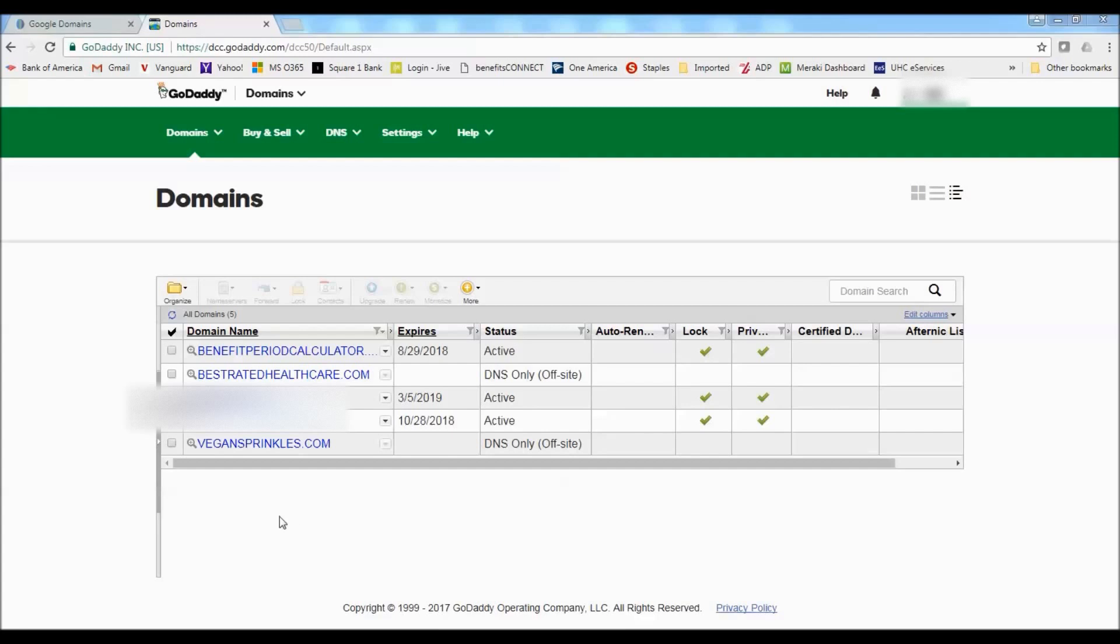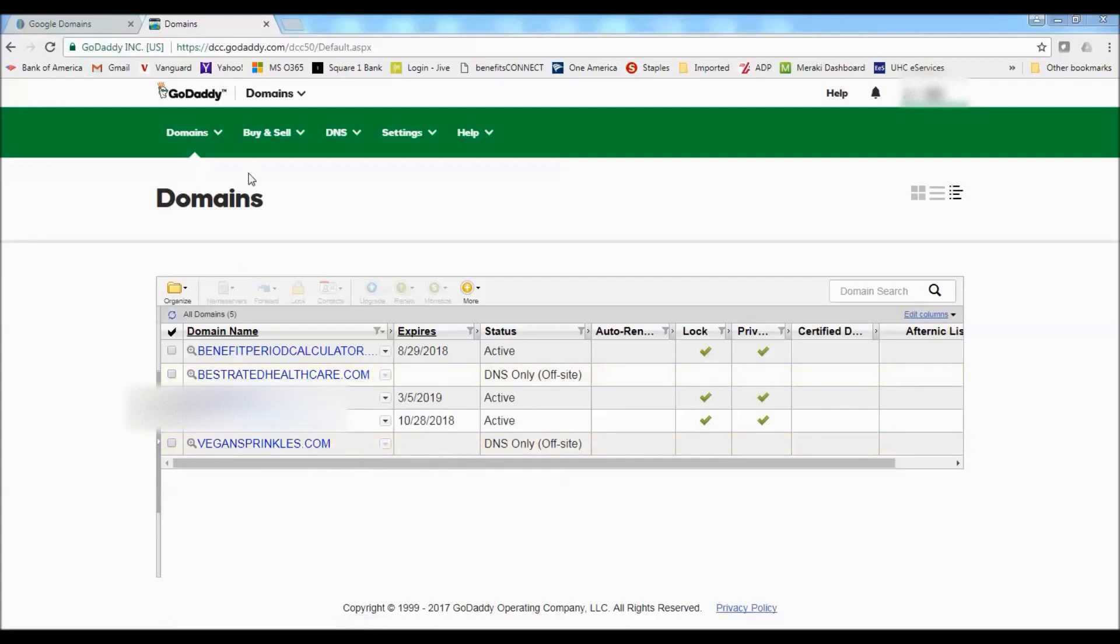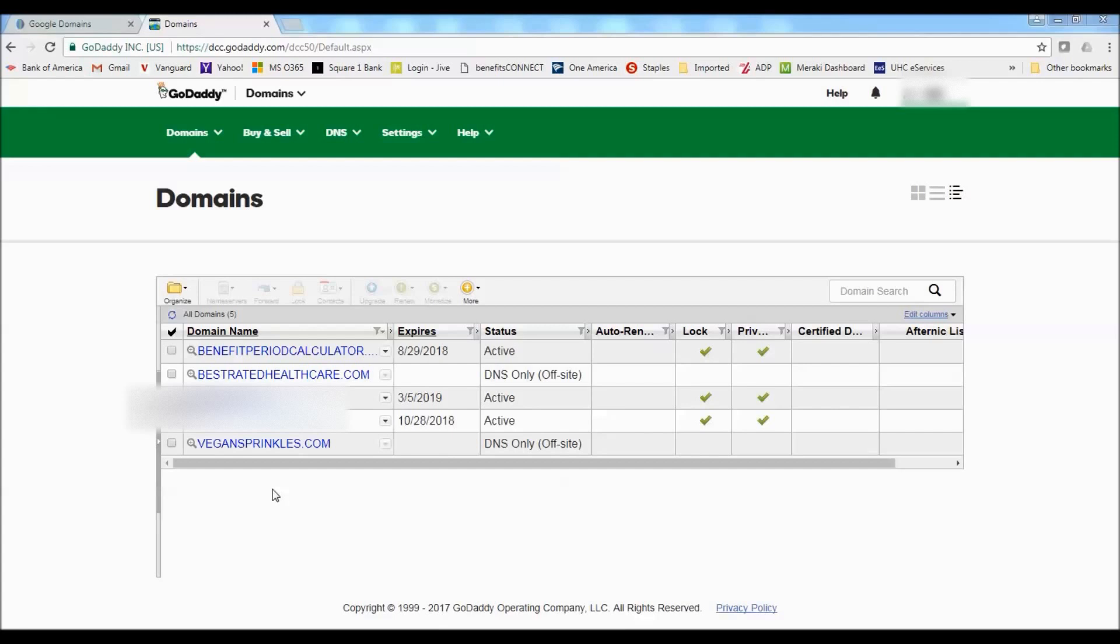Okay, so I just refreshed the page and now we've got vegansprinkles.com. It's part of my domains under my GoDaddy account. And you can see here it's showing up as DNS only off-site domain. So now the next step is we need to add the domain as an add-on domain to the hosting account.